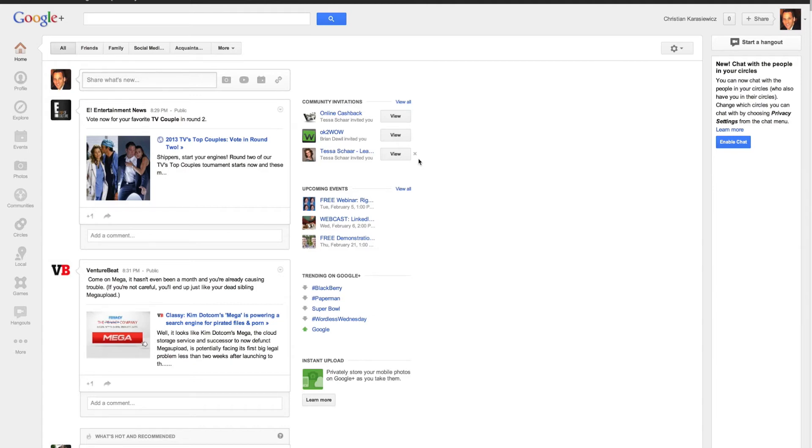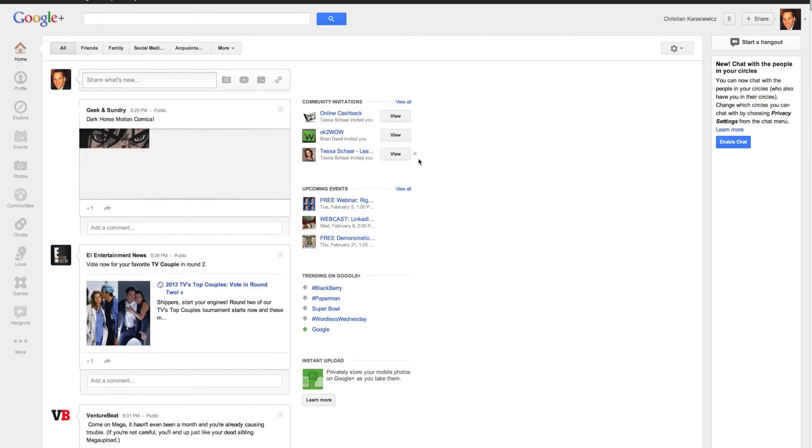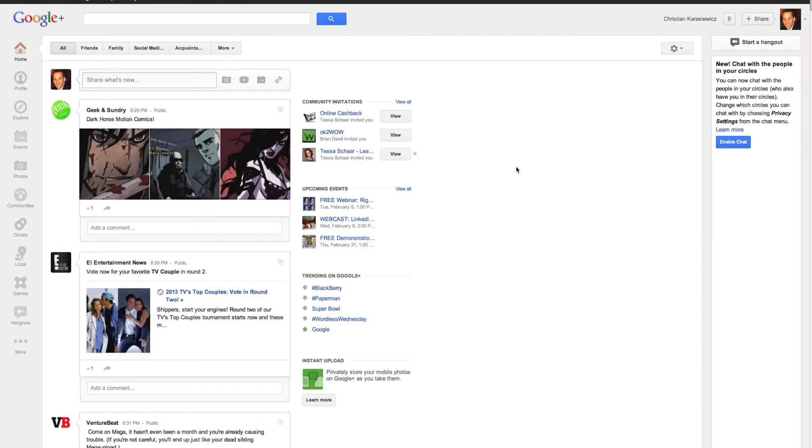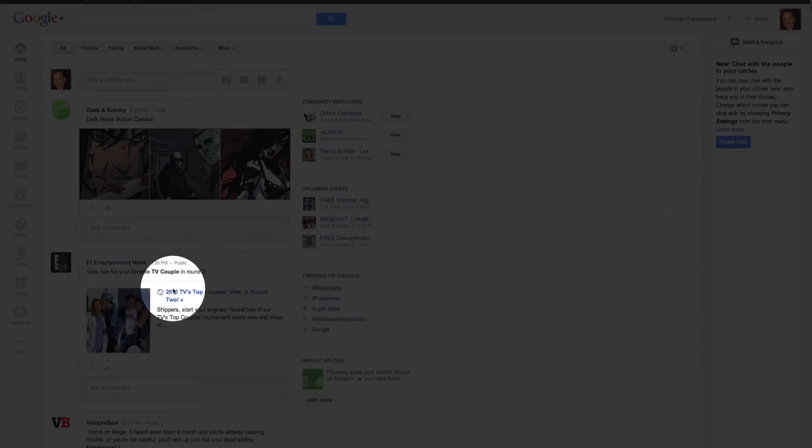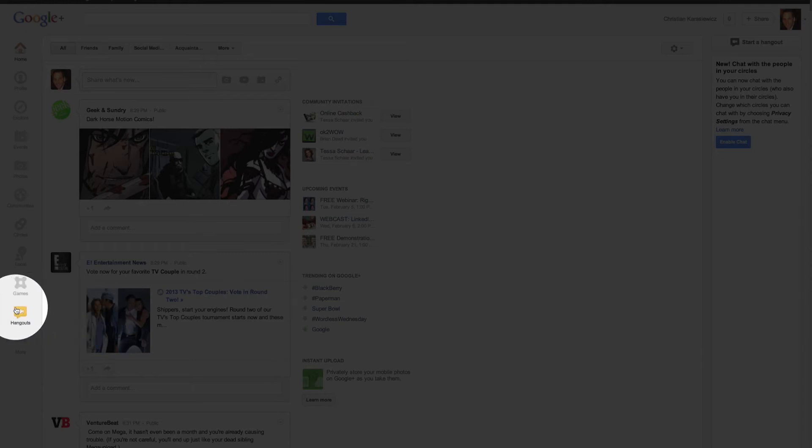To record your Google Hangout, all you need to do is go to your Google Plus account and log in. Once you've logged in, select the Hangout option. There are two ways to do this: one is over on the right-hand side, or you can go over here in the menu on the left and select Hangouts.